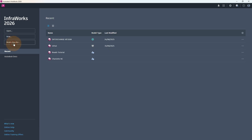In this video, we are going to start by discussing the Model Builder, where we are going to learn how to create our world. Then later on, we can open it and see what InfraWorks has to offer.